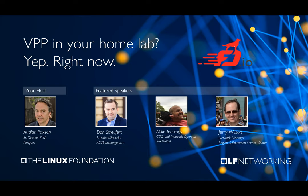Just a couple of quick housekeeping items before we do full intros. All of our attendees are on mute. However, if you have a question, there's a Q&A window at the bottom right of your screen, so feel free to type in a question anytime. During the presentation, we have reserved some time towards the end for open Q&A, but feel free to type in your questions anytime. Some of our panelists may go ahead and answer those questions in text in the chat. This recording will be available for on-demand viewing within the next couple of days, and all registered attendees will get a link emailed to them.